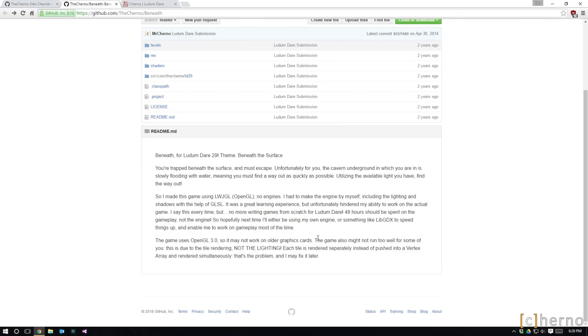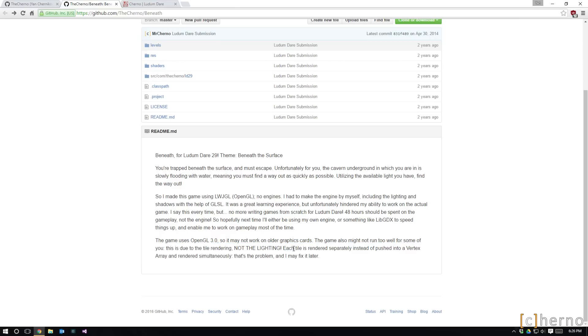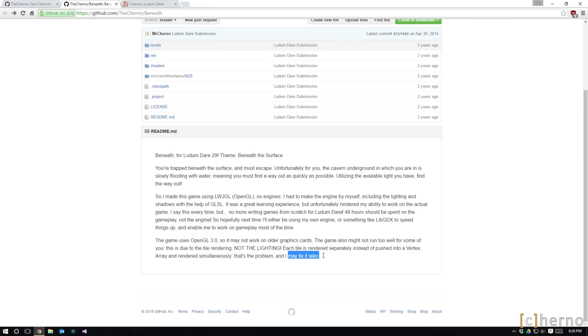And I read this description and I just thought to myself, oh yeah that's right, the game might not run too well for some of you. This is due to the tile rendering, not the lighting. Each tile runs separately instead of being pushed into a vertex render simultaneously. That's a problem and I may fix it later.